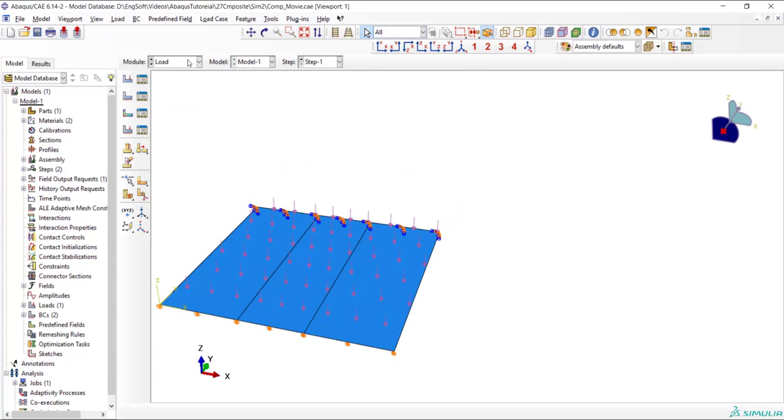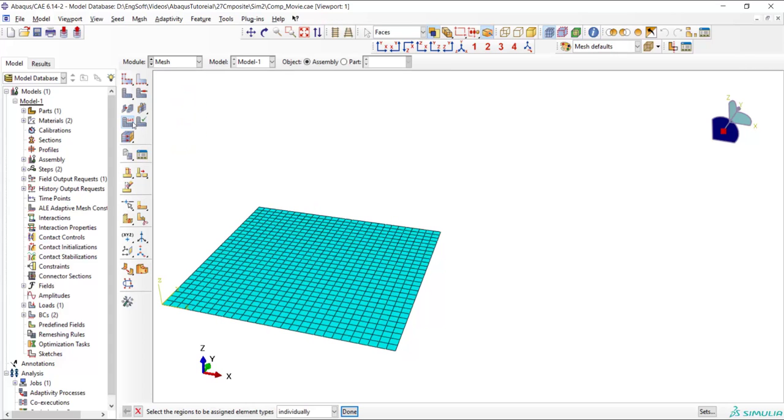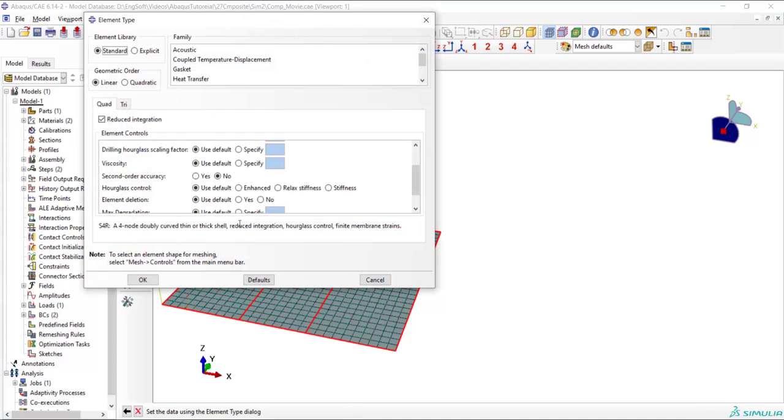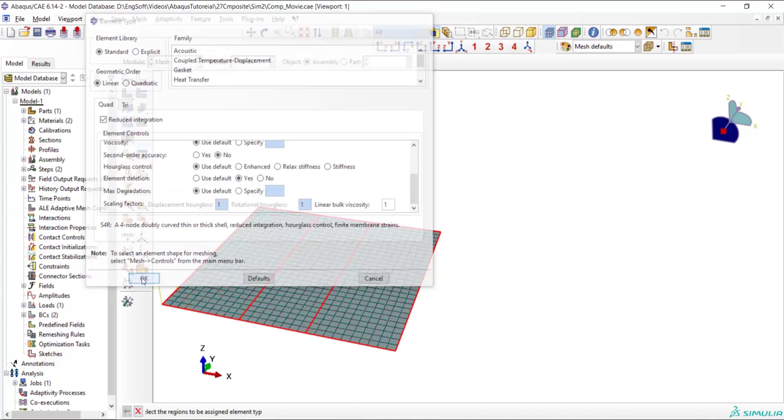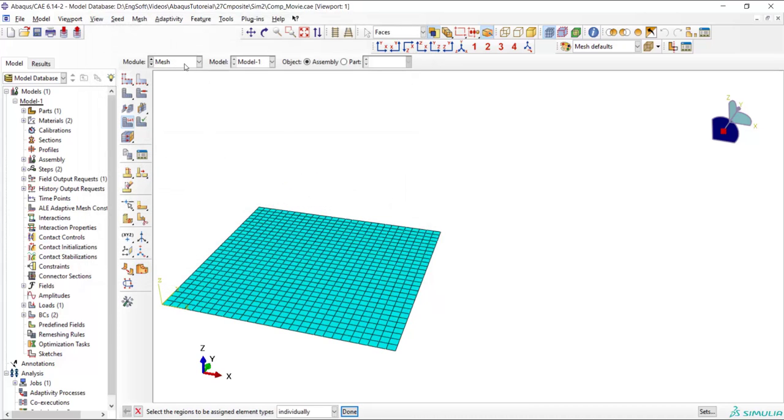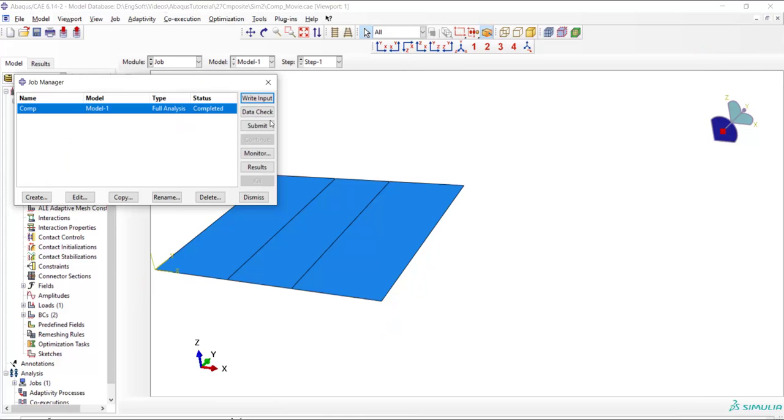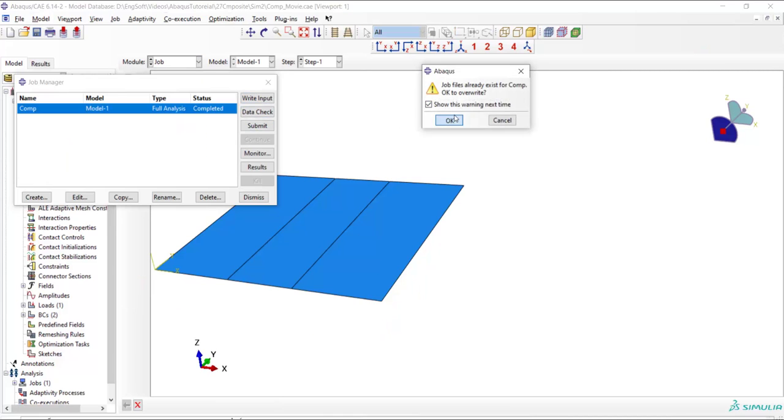As the last step we should add element deletion to our model. We use assign element types and add element deletion to our model and finally we go to the job module and submit the job.